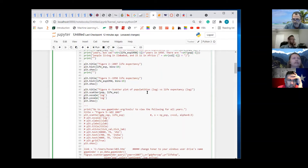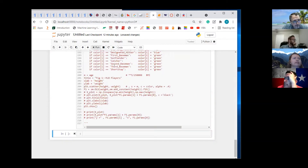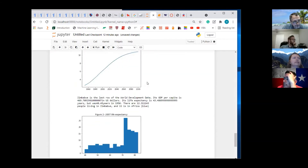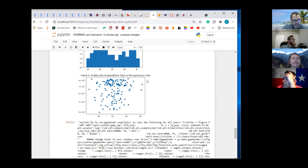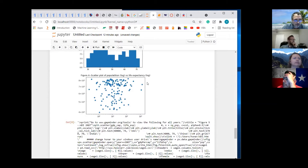Take out the hashtag for the y-scale. Does it improve the graph at all? It doesn't really change that much. Because the dispersion vertically is pretty uniform.